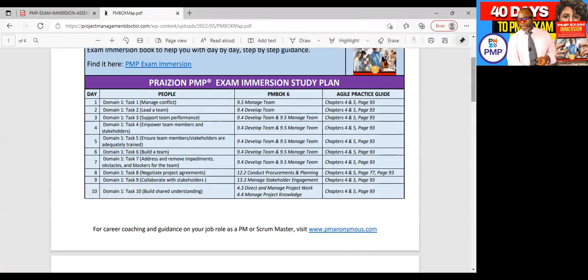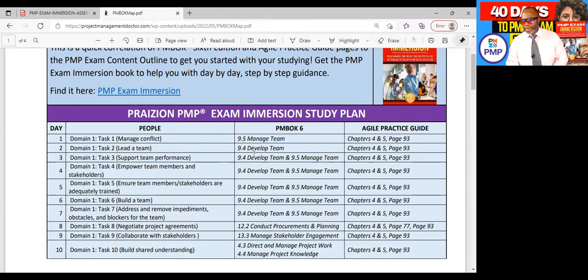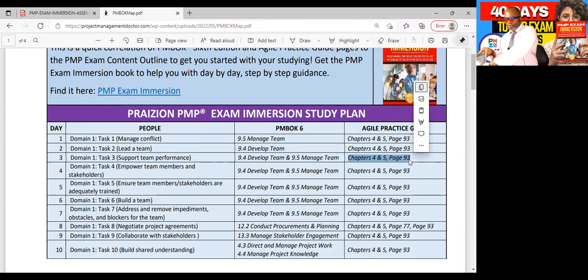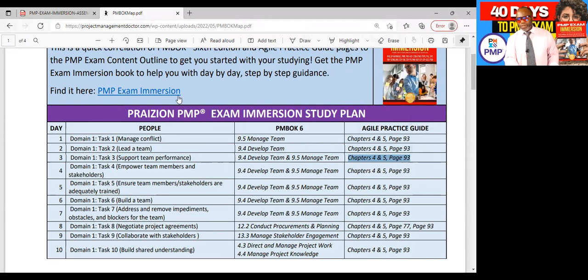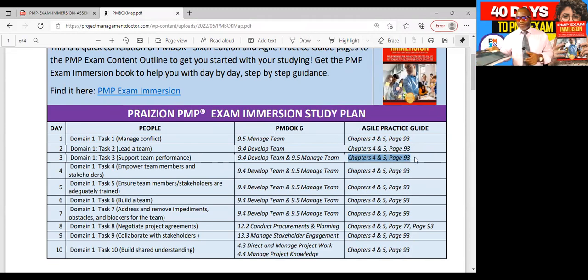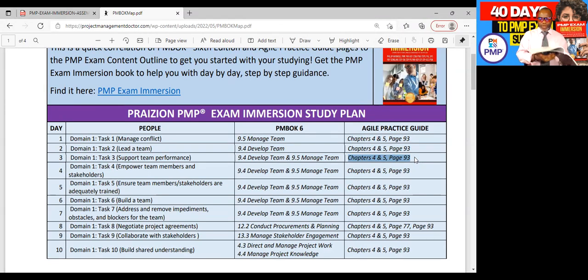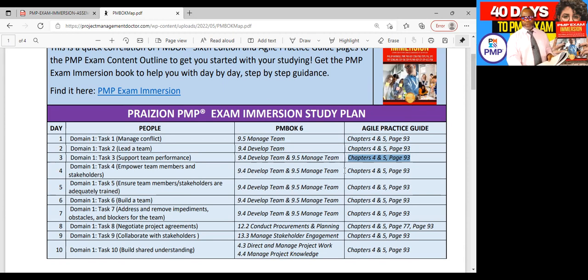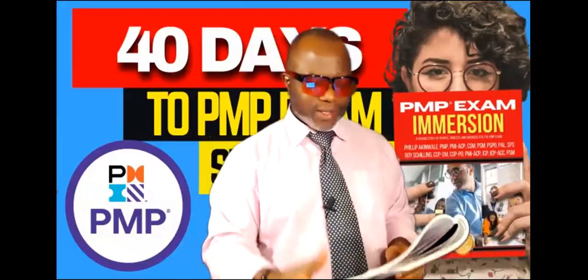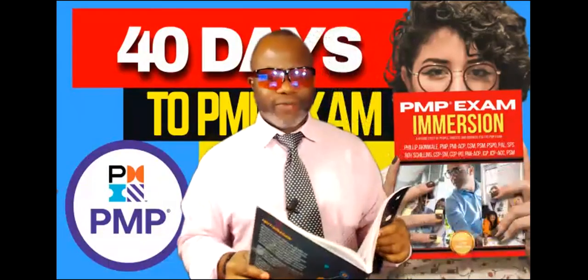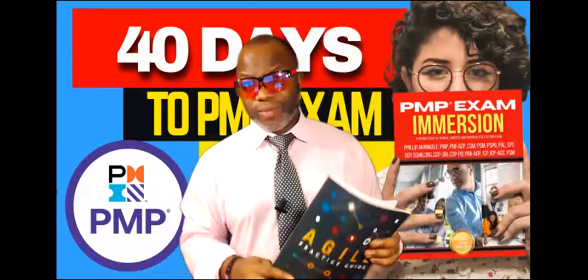For today, which is day three, I am asking you to read 9.4 develop team and 9.5 manage team, and I'm asking you to get really good in the Agile Practice Guide. I'm asking you to get good with chapter four and chapter five, and also to hone in on page 93. On page 93 we have the way projects are tackled from an Agile perspective under the topic of resource management. At the back of the book, pages 90 to 95, they break down for you how you can tackle each knowledge area from an Agile perspective.